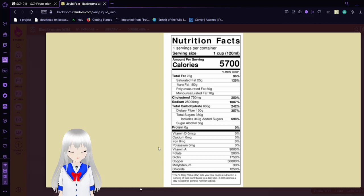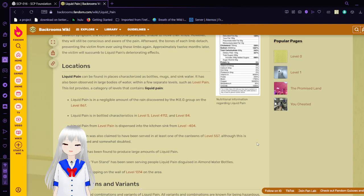So, yeah, you should never have liquid pain or anything that has those sorts of nutritional effects in any case. It's like 5,700 calories. That's way too much for anyone to be having without causing any... Unless you, like, work out a lot, I guess. Anyway.